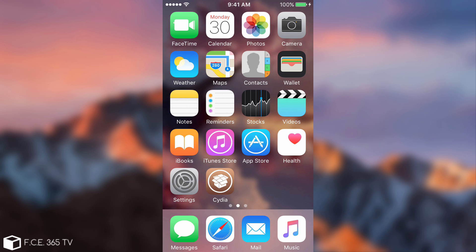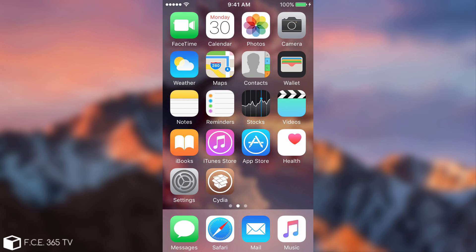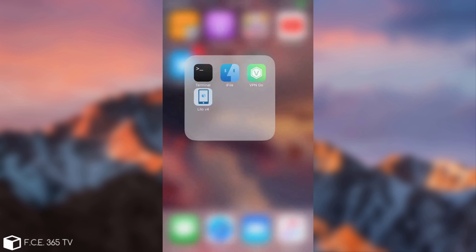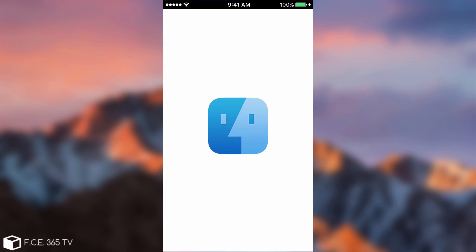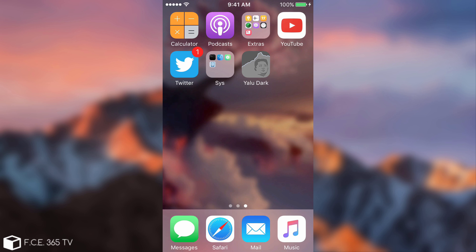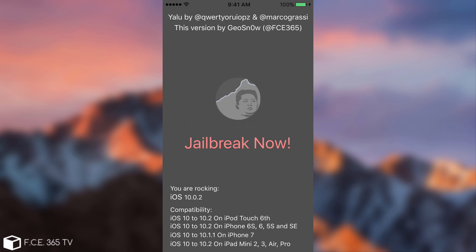All right. So, as you can see now, I restarted the device. And the theme is no longer present. I do have Cydia, but I cannot open it. Because it's not jailbroken. So, even if I try to open iFile or something, it's not going to work. What I need to do is to open Yalu Dark. And as you can see, it says jailbreak now.